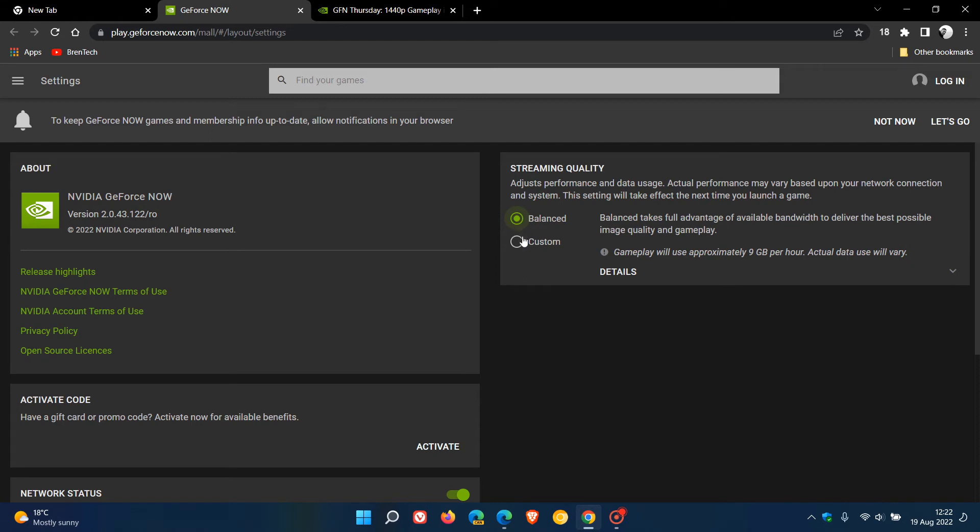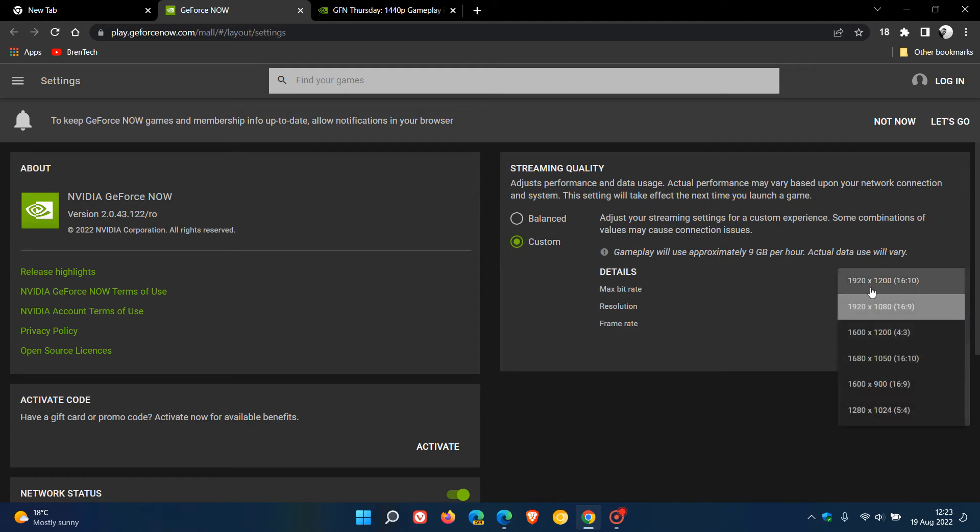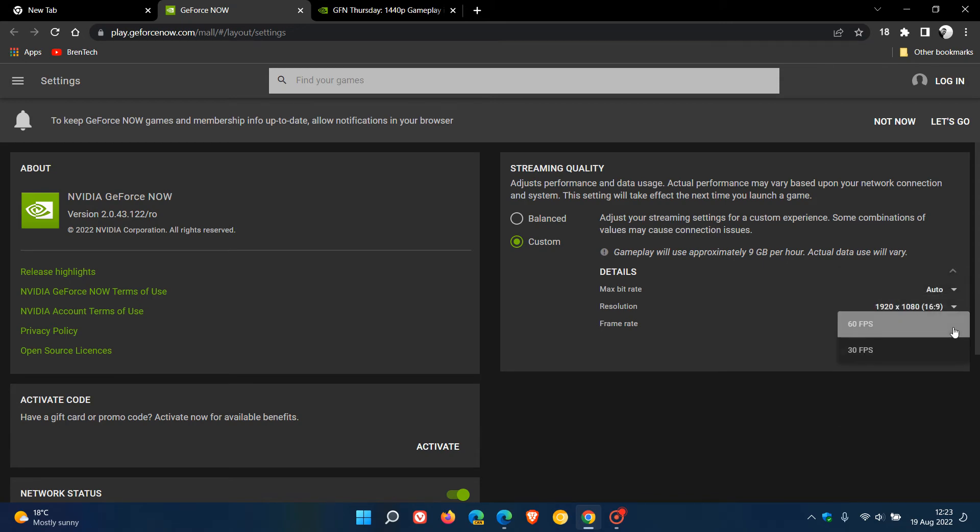Change it from balanced to custom. Now I don't have the hardware or an RTX 3080 membership, but by the end of this video you'll get the general idea. Here you change the resolution - you'll find a new option at the top to change to 1440p, and for frame rate you'll have a new option for 120fps.